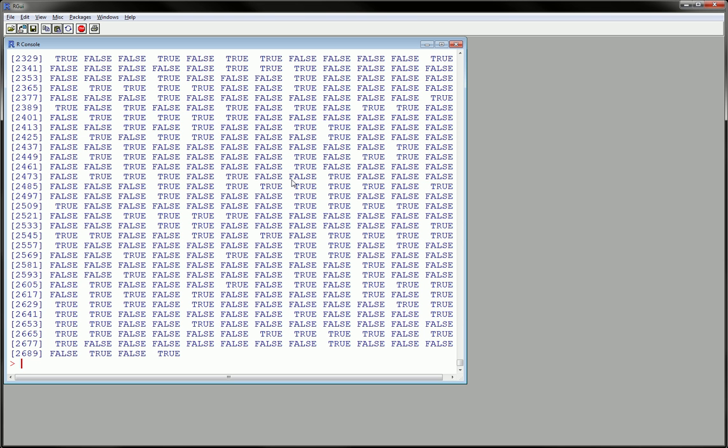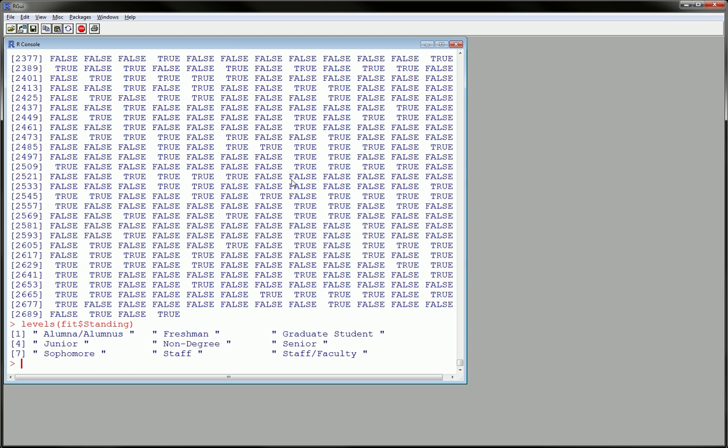Okay, so this is something you should look out for because this is going to cause tons of problems in any analysis that you're going to do later. So especially with factor variables, run the levels function and this will let you know...